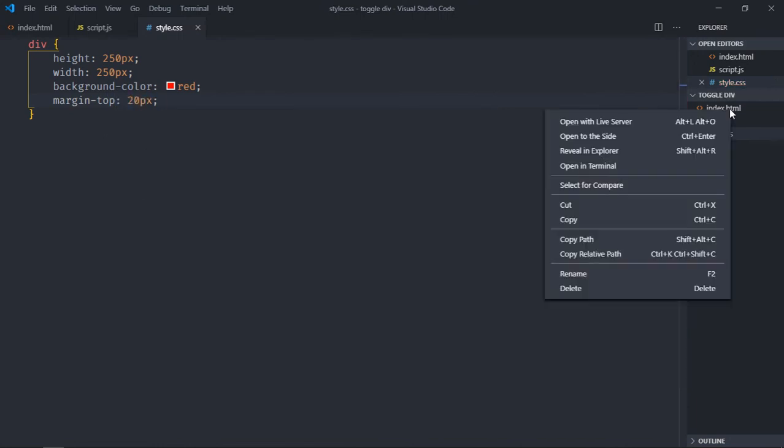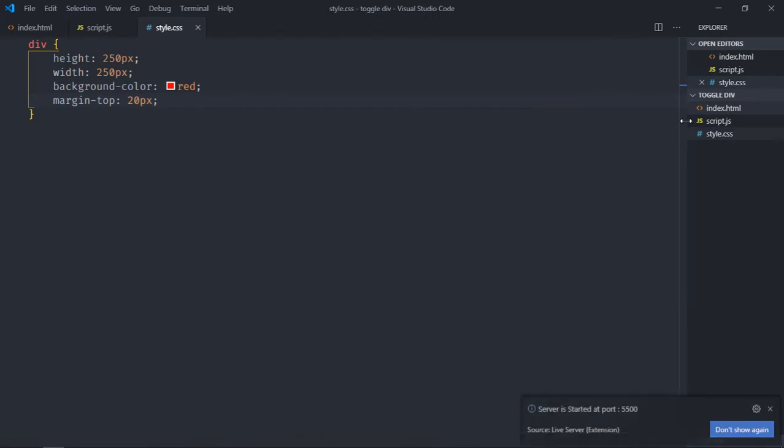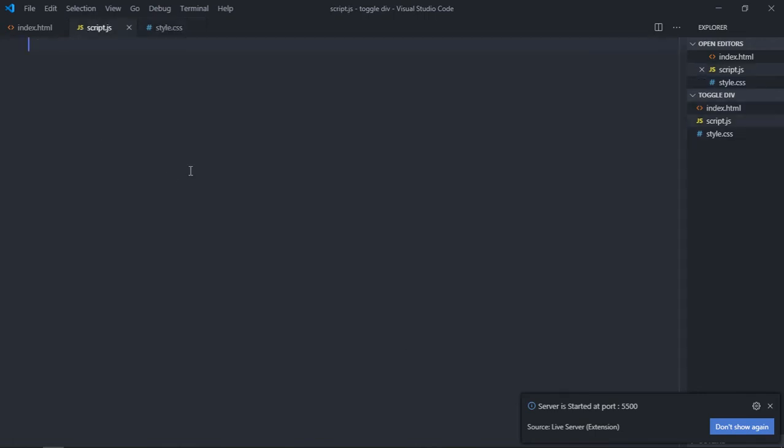Save it. Now open this file in the browser and this is the output. Now let's work on the script file here.